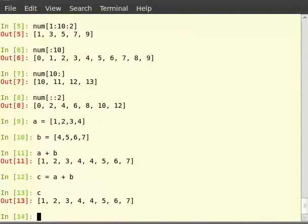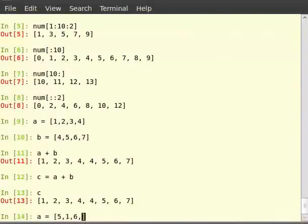List supports the sort method which sorts the list in place. So, type a is equal to 5, 1, 6, 7, then again 7, then 10.